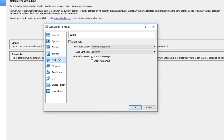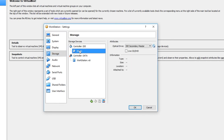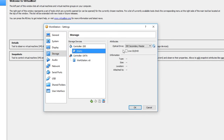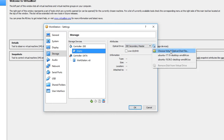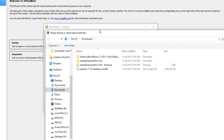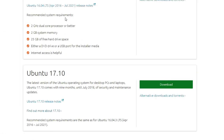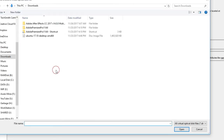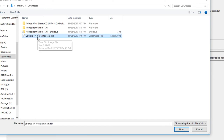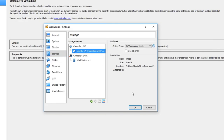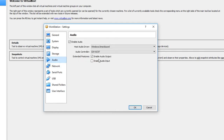Next go to Storage. We need to point VirtualBox to our Ubuntu ISO file. Double-click the optical drive or use 'Choose Virtual Optical Disk', then browse to the Ubuntu 17.10 ISO you downloaded from the Linux website. Double-click to select it. Then go to Audio — enable audio input and output.